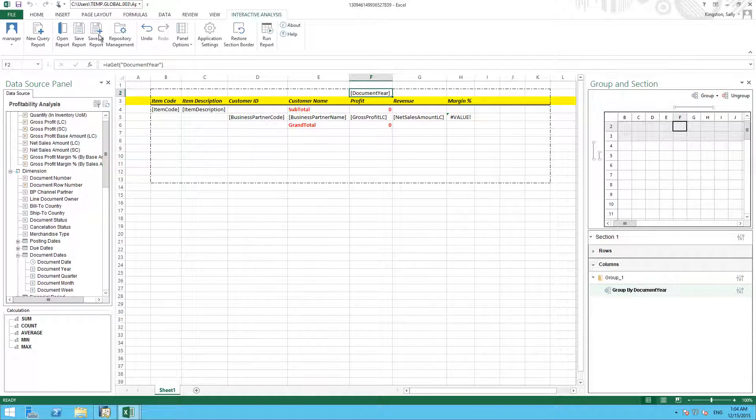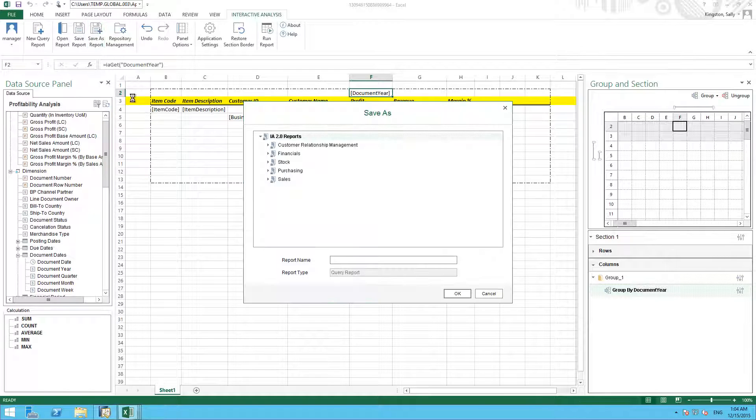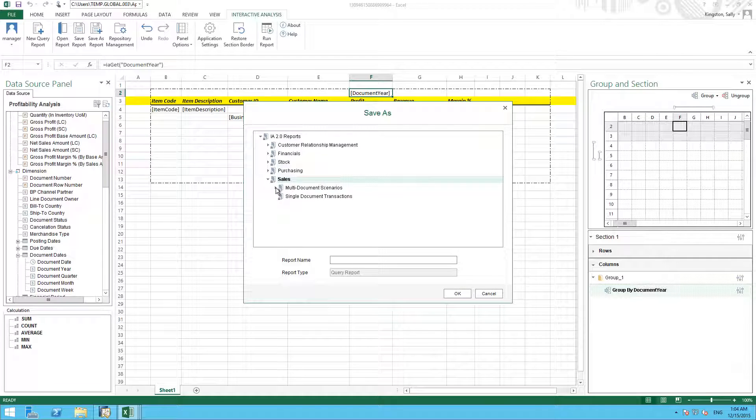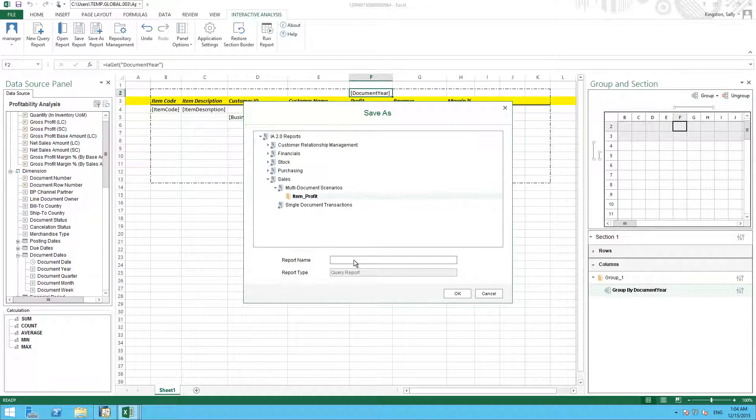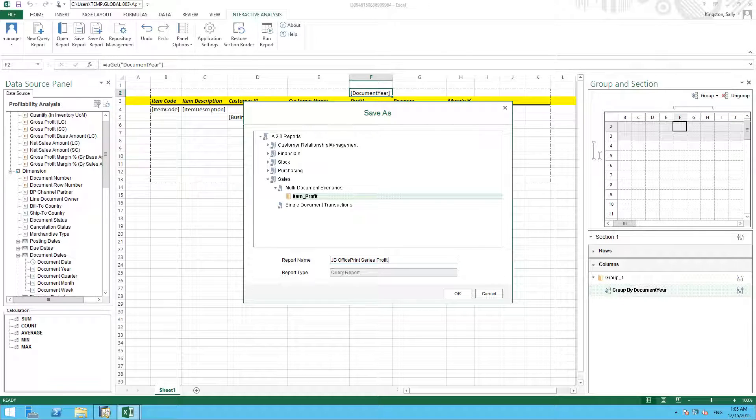All I have to do now is select Save As Report. I select the folder that I would like to save it under. And I simply create a report name such as JB Office Print Series Profit Analysis.